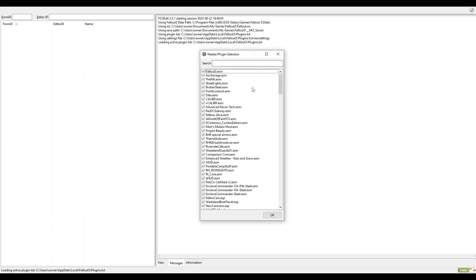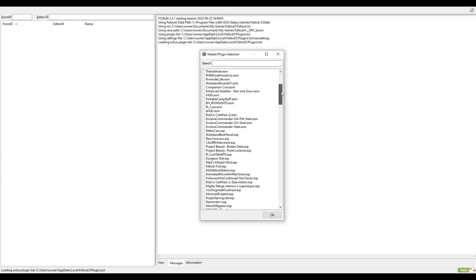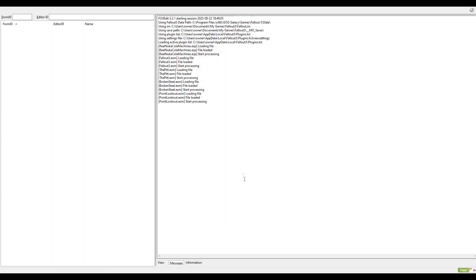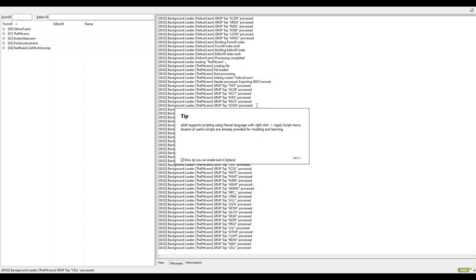I'm going to right-click in this box and select 'None' because I don't want to edit all of these plugins. I just want to edit the Real Nuka Machines right here. Go to okay and wait for this to load up.